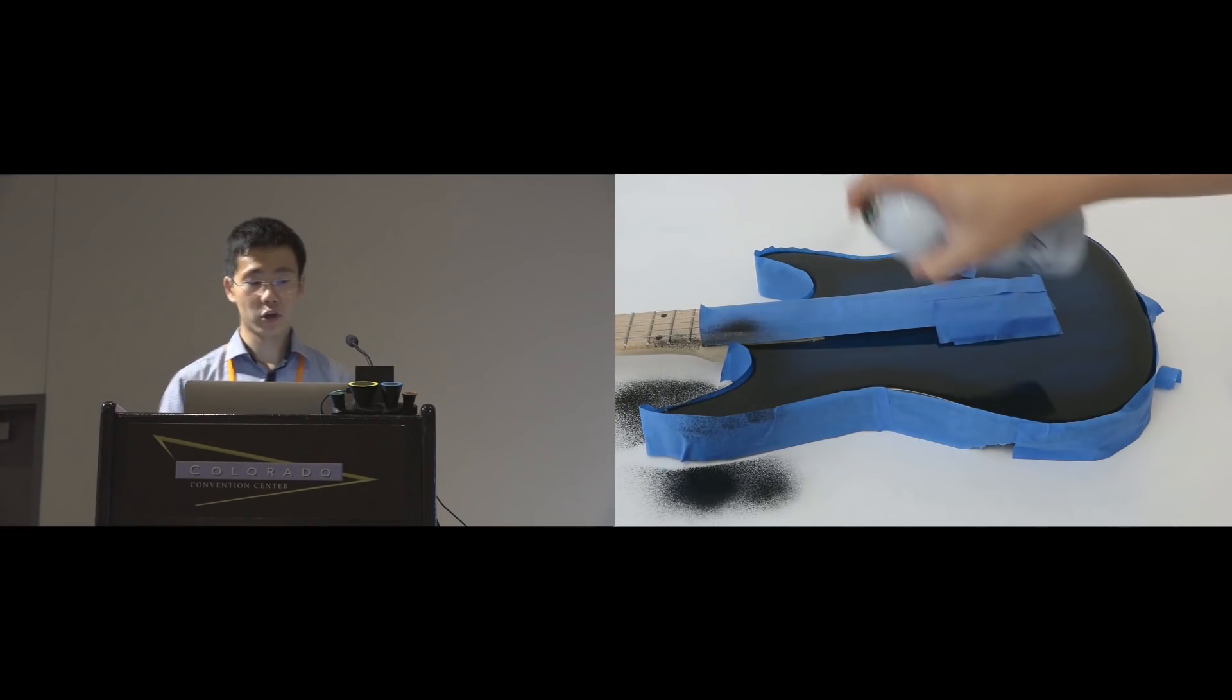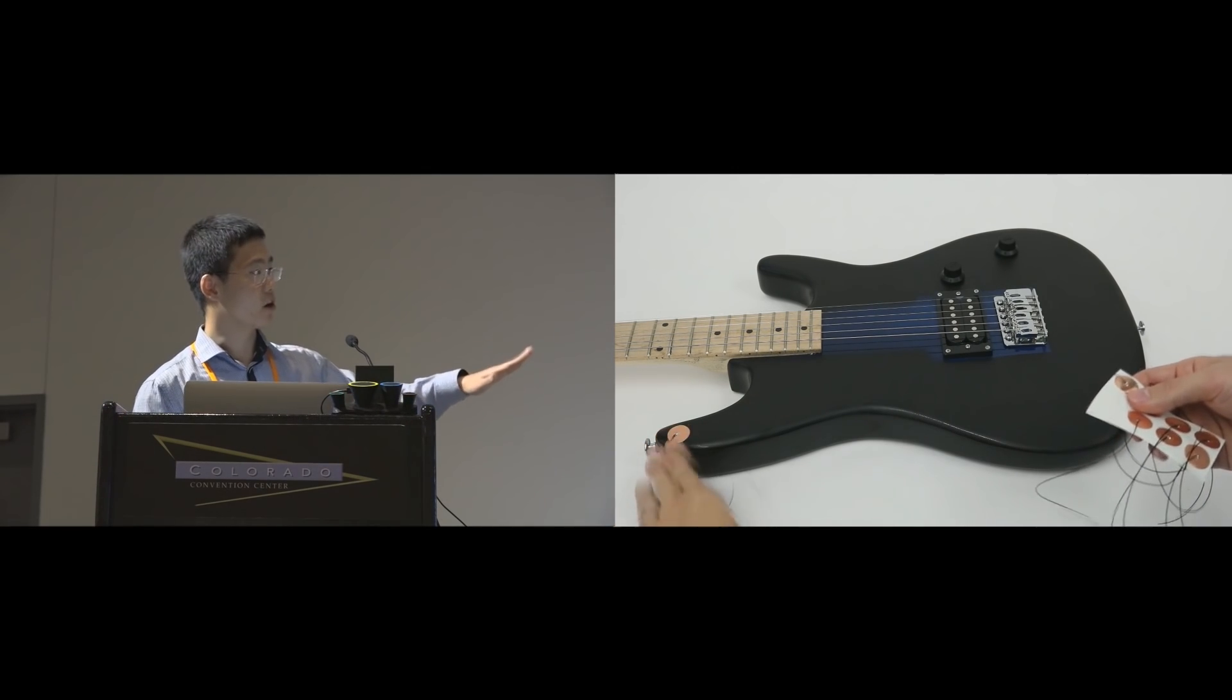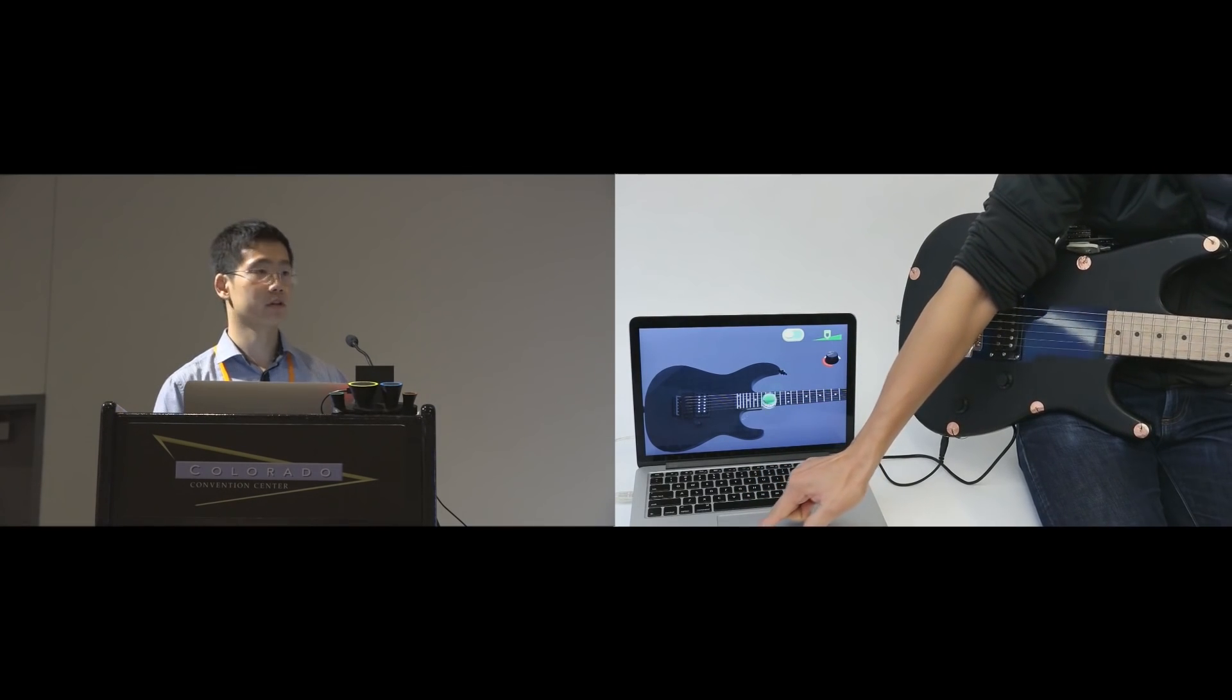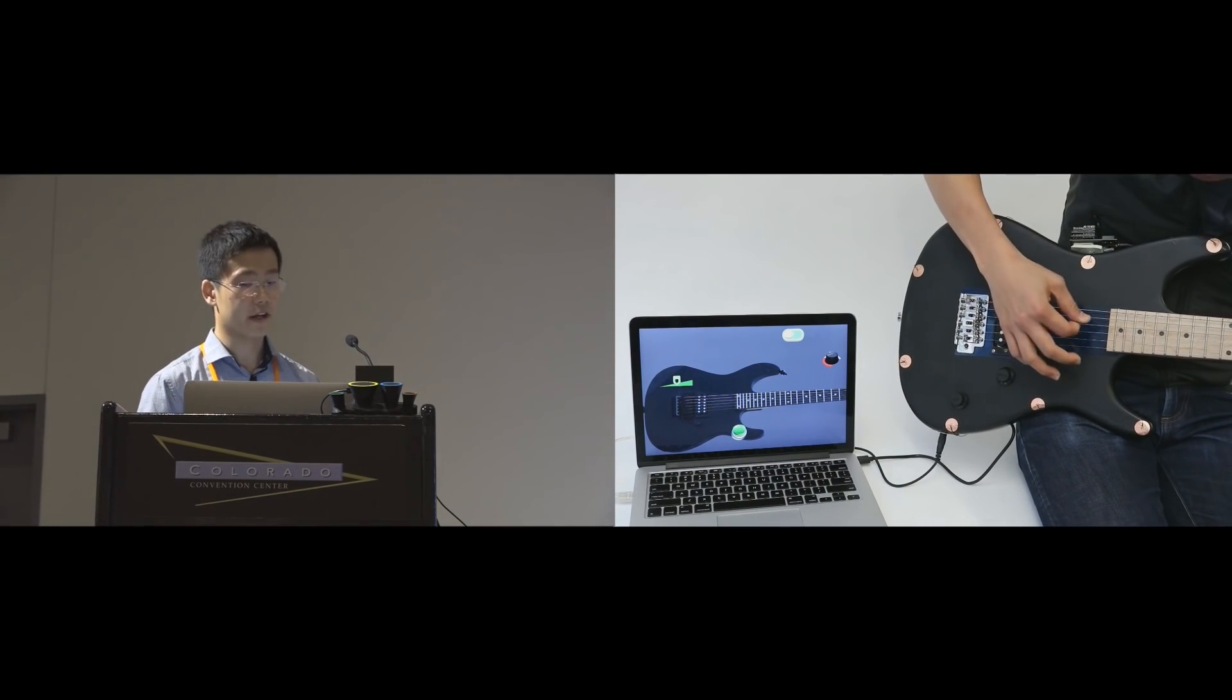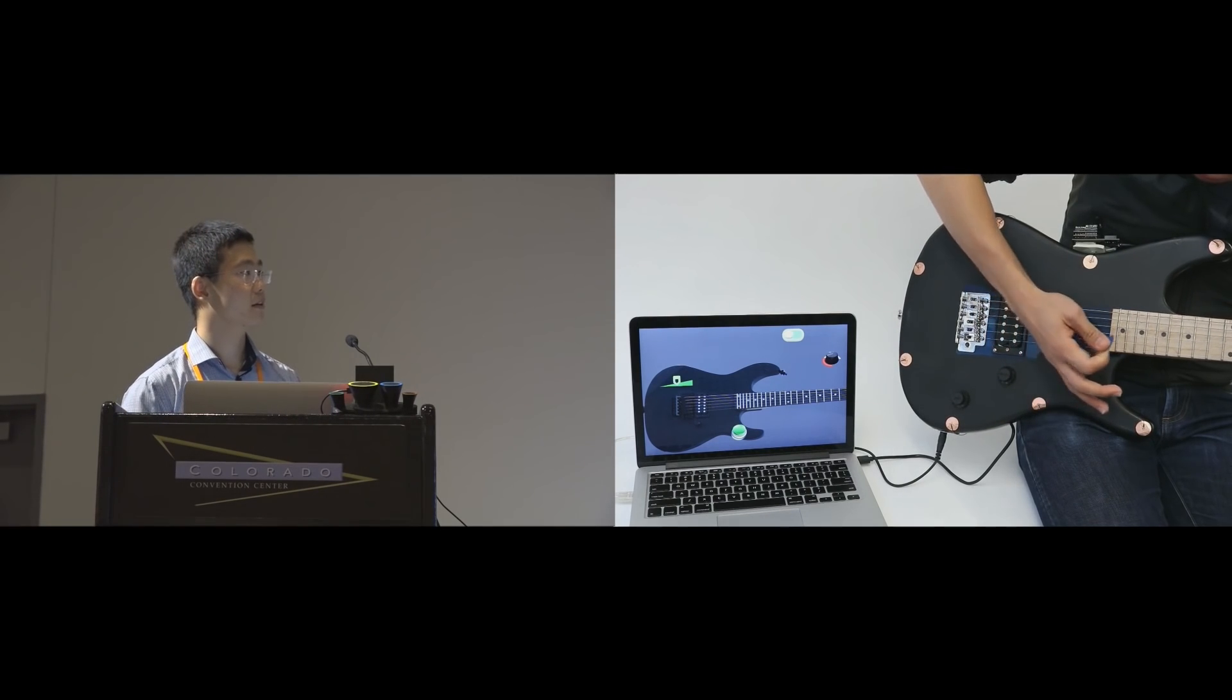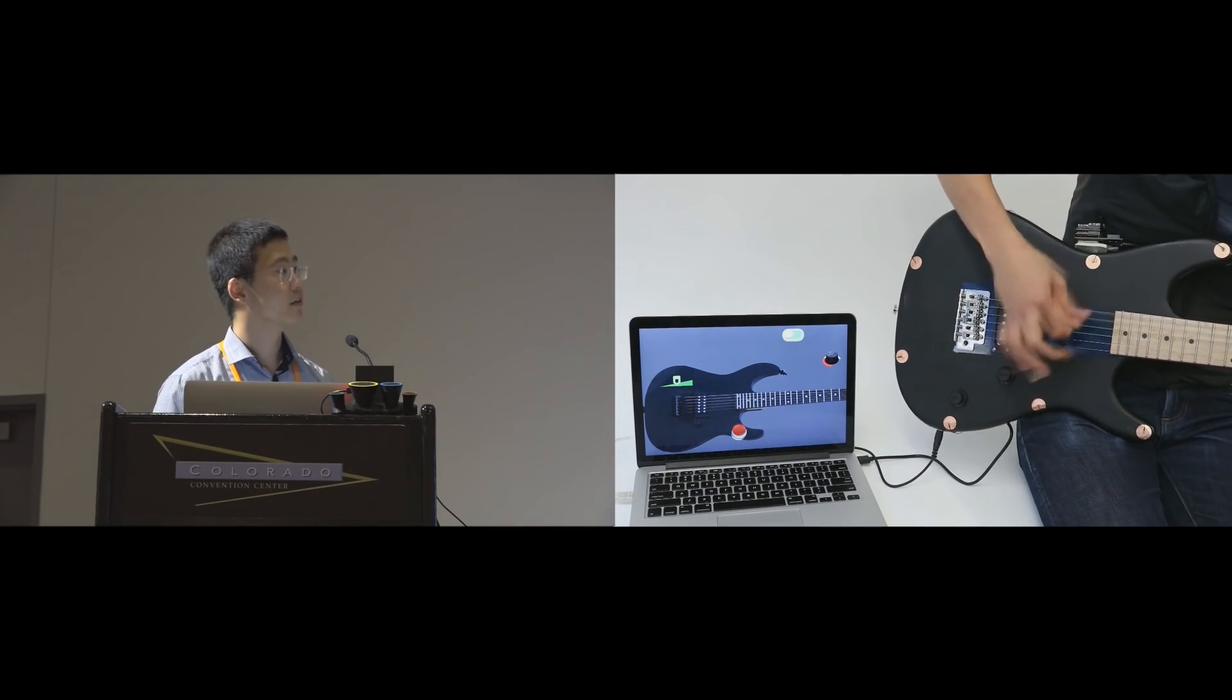I've already shown you the steering wheel example, so here I'm going to show you another one. We spray an electric guitar and turn the top surface into a touchpad. Now a user can customize where he wants the controls to be for the sound effect. For example, he can turn on the electric guitar effect by pressing the toggle button, or adjust the wah-wah effect with a slider.